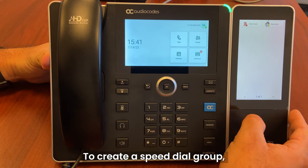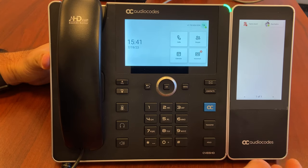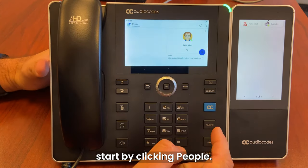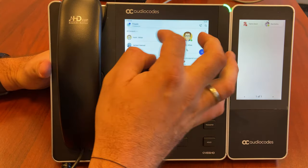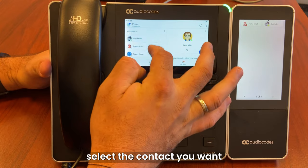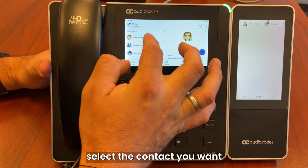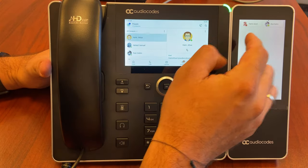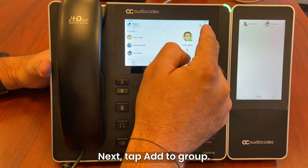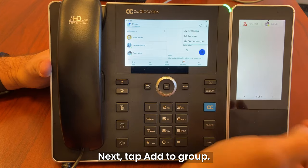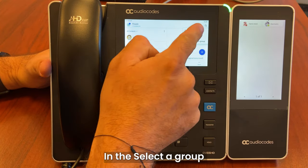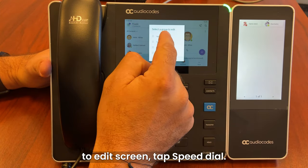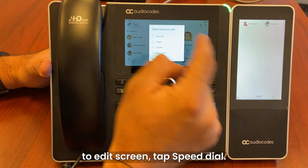To create a speed dial group, start by clicking People. Then from the list, select the contact you want to add to your new group. Next, tap Add to Group. In the Select a Group to Edit screen, tap Speed Dial.